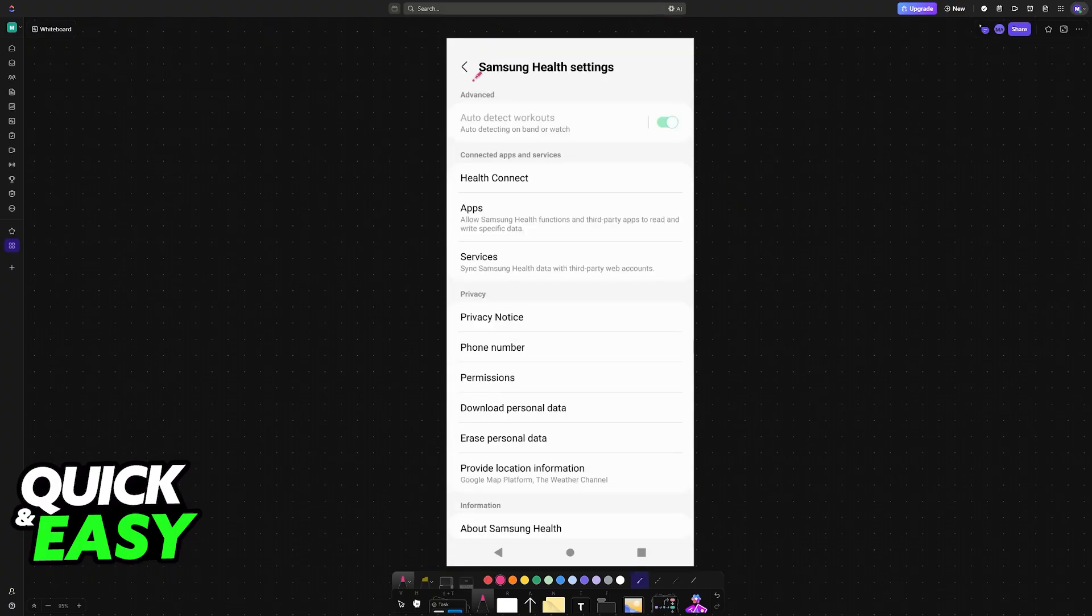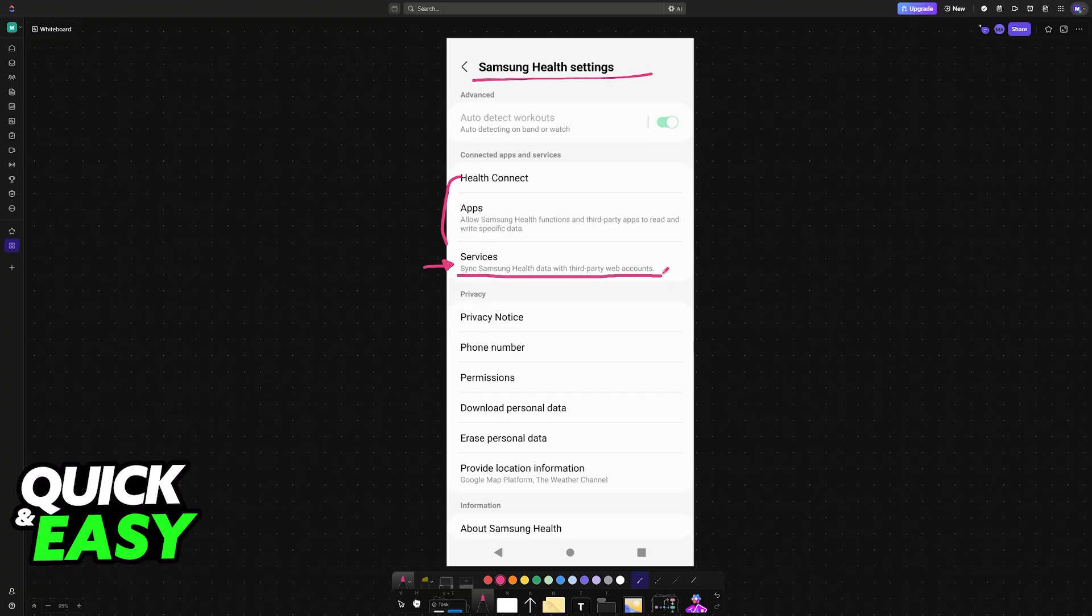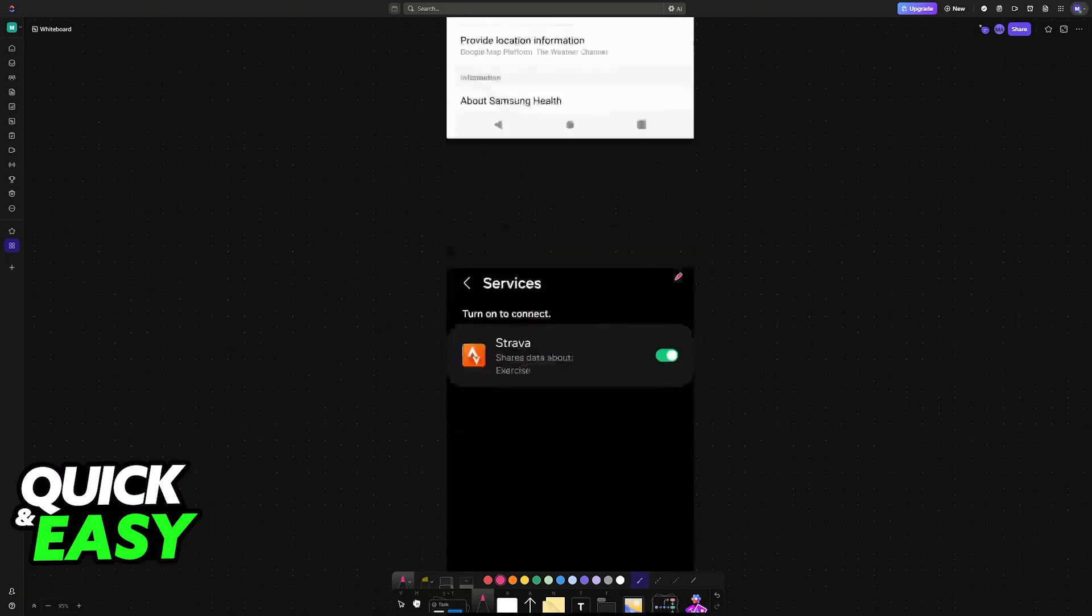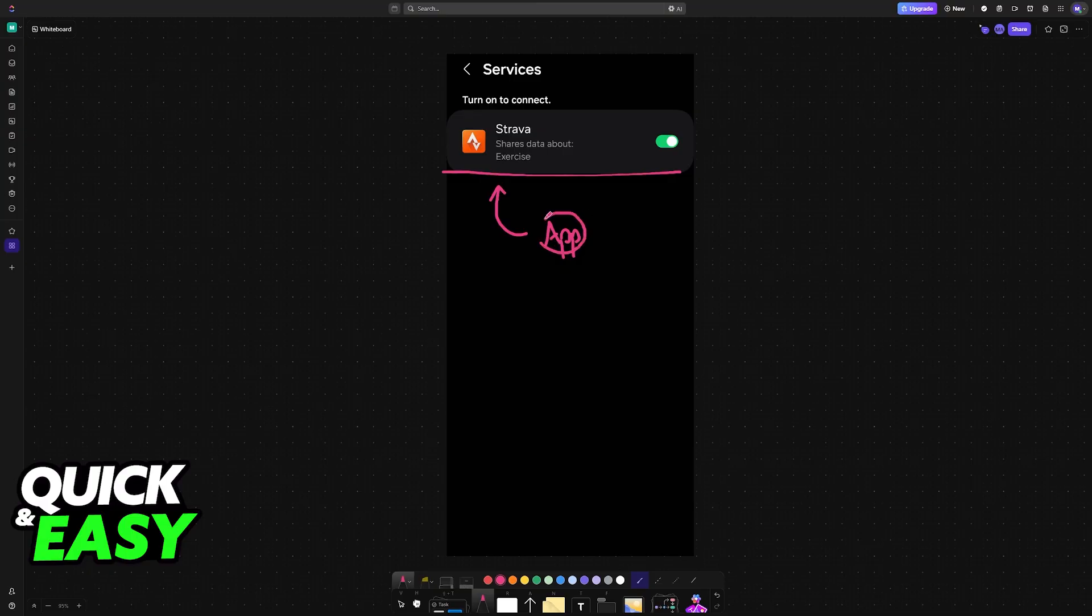When you go into these settings, you should look for services. Under Health Connect, sync sends some health data with third-party web accounts. By choosing this option, once you head over into these settings, you will be able to connect Strava. If you don't see Strava on this list, make sure that you have the latest version of the Strava application installed on your smartphone. It should appear here right away as long as you have the latest version and it is being detected.